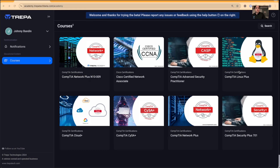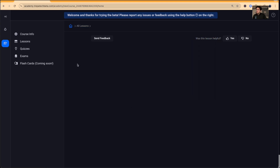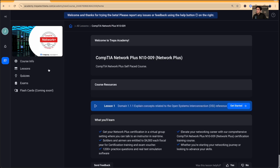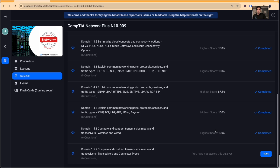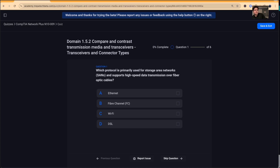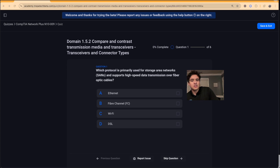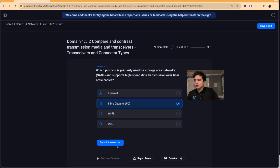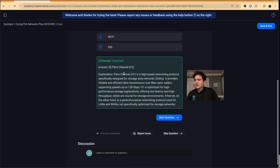That wraps up the content — now let's do our quiz. In our learning management system, we'll go to the Network+ course, then to the quizzes section for Domain 1.5.2. Question one: which protocol is primarily used for Storage Area Networks and supports high-speed data transmission over fiber optic cables? That's Fiber Channel.